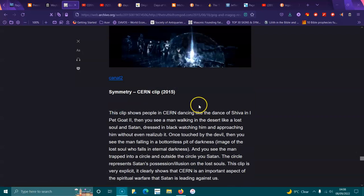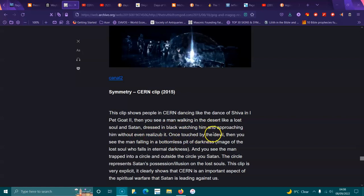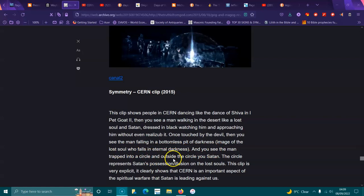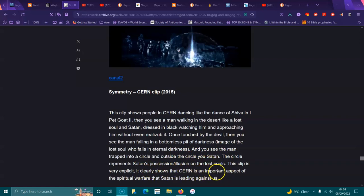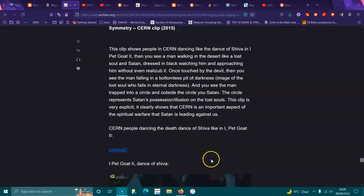Cemetery CERN clip, 2015. This clip shows people in CERN dancing like the dancer Shiva in I Pet Goat 2. Then you see a man walking in the desert like a lost soul, and Satan dressed in black, watching him approaching him without him even realizing it. Once touched by the devil, then you see the man falling into the bottom of this pit of darkness. The man is trapped in the circle, and outside the circle you see Satan. The circle represents Satan's illusions on the lost soul. The clip clearly shows CERN is an important aspect of spiritual warfare that Satan is leading against us.